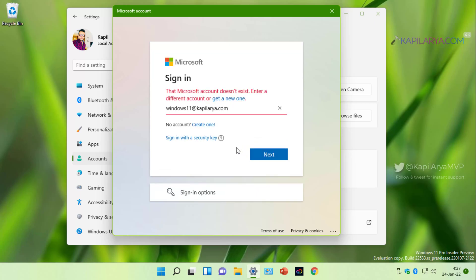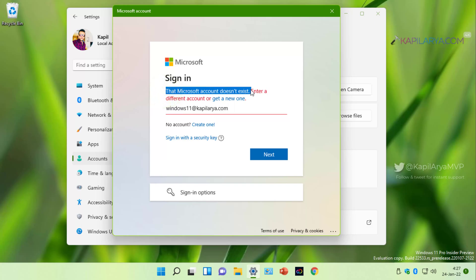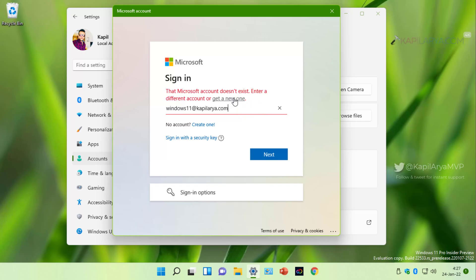You will immediately receive an error that Microsoft account does not exist. Enter a different account or get a new one. So we do not have to use a different account that is Microsoft account. We will instead click get a new one link here.